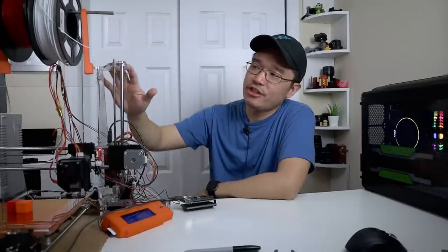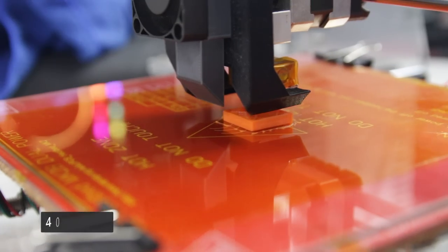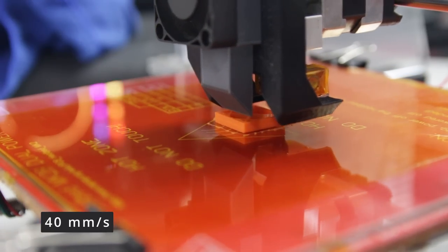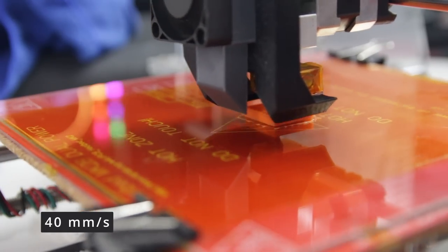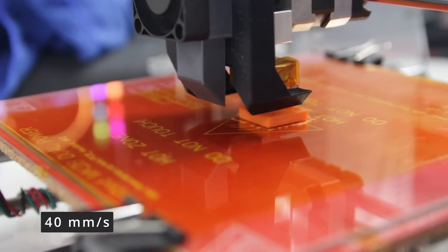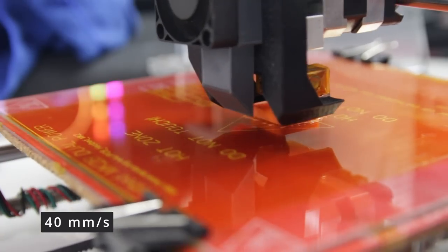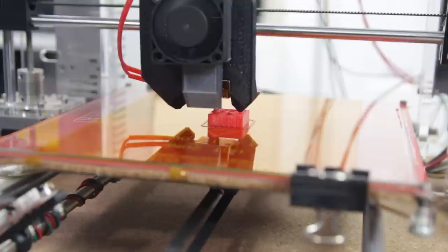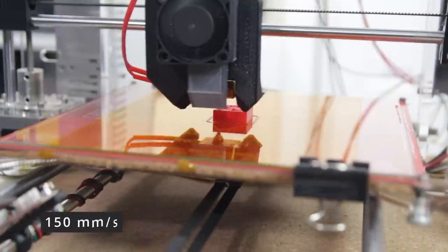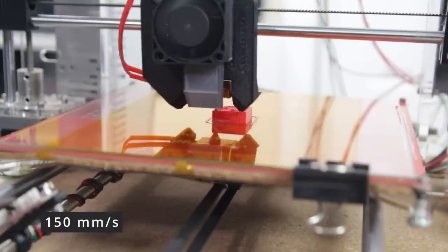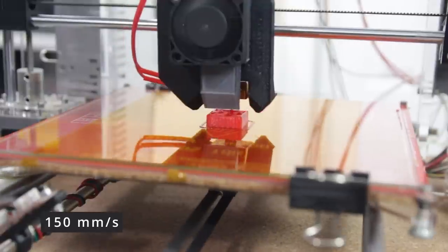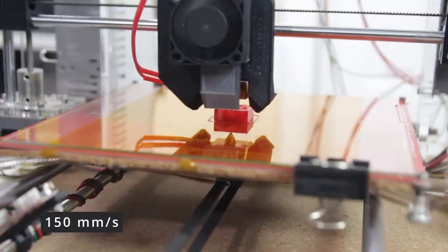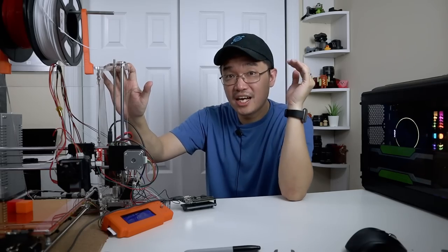Hey guys, what's going on? It's Don here from Nova Spirit Tech and welcome back to your channel. We're going to be taking this 8-year-old i3 3D printer and upcycling it to print from this to this. So let's get started.